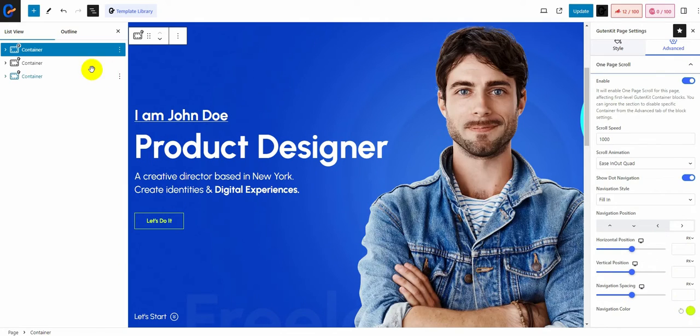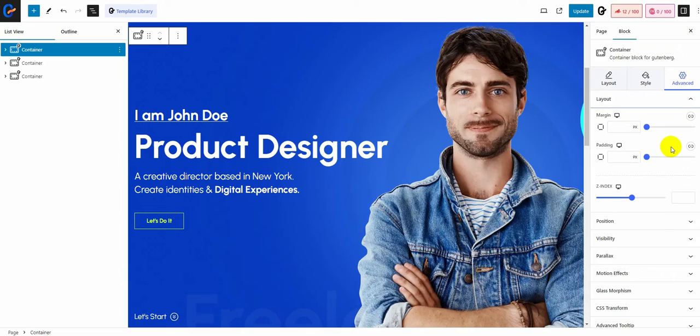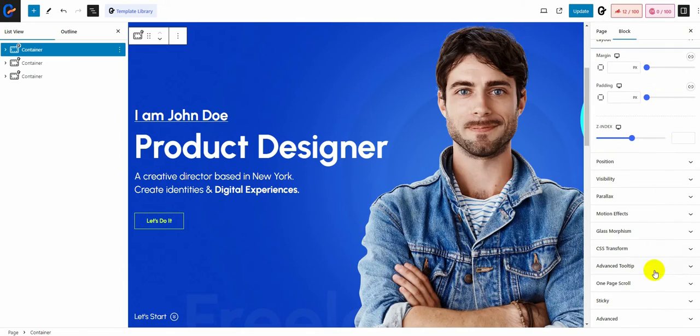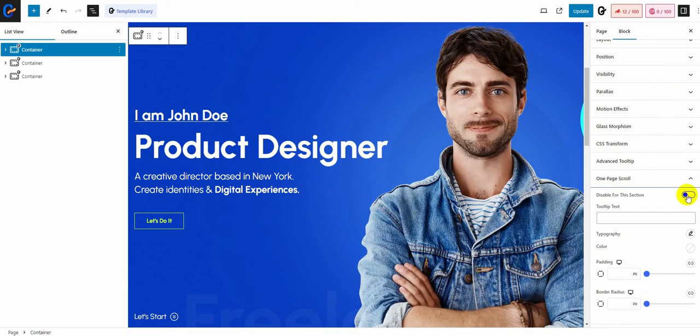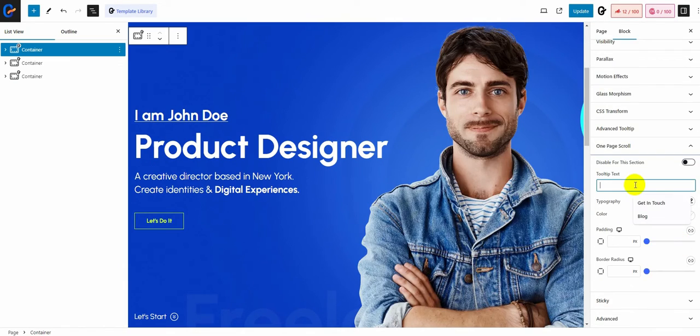Now go to the advanced options of the container of any section if you want to enable or disable its one-page scroll option. You can also adjust the tooltip text, padding, border radius, etc.